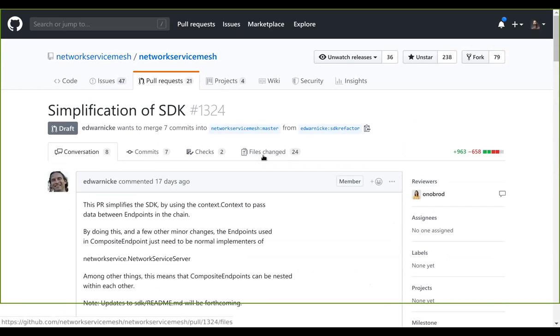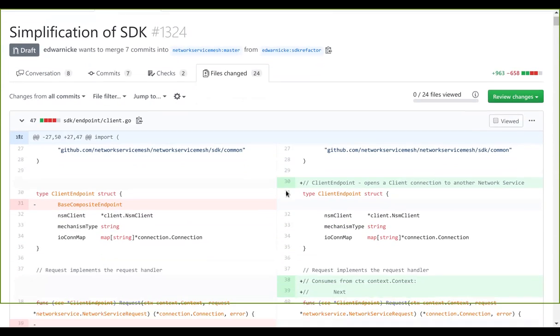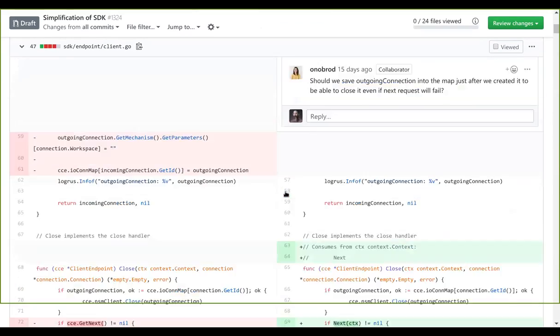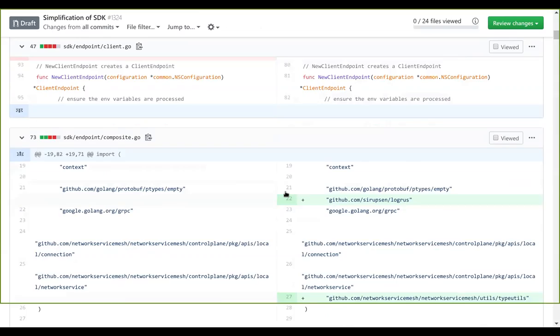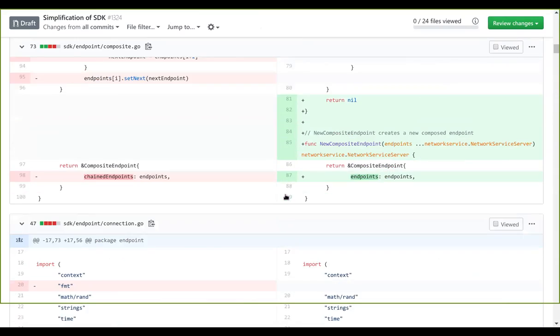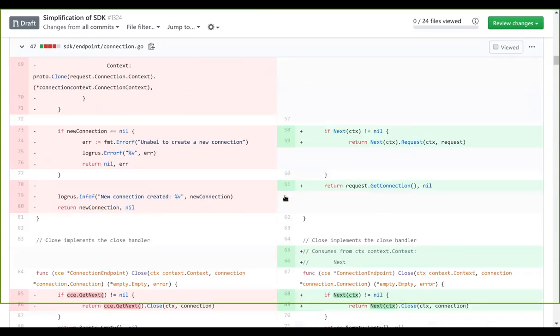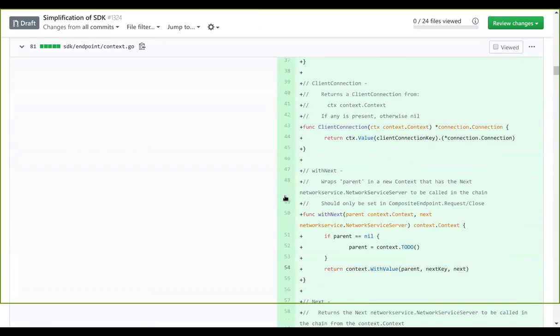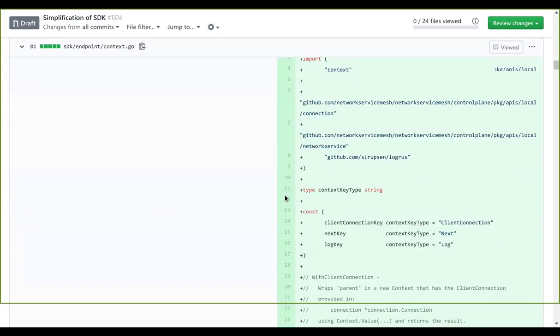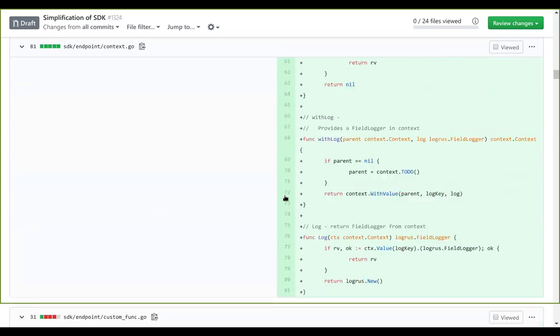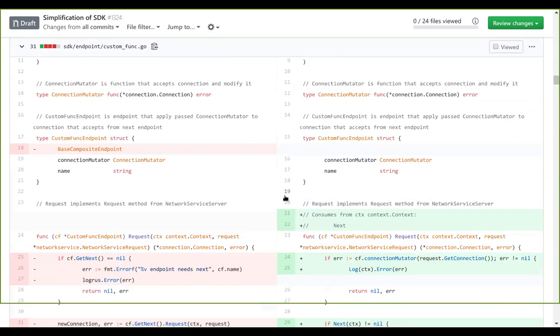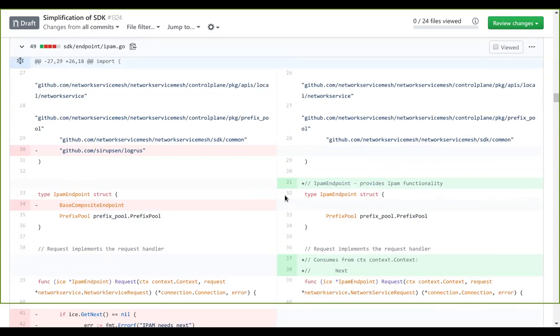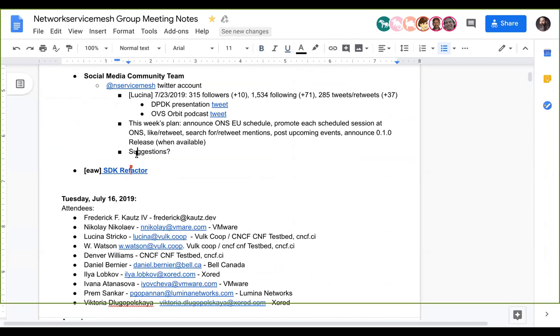Cool. Yeah, most of the files changed are just applying the changes to a lot of places. It's like anything else when you move something like this. Cool. Anything else anybody wants to talk about this particular Network Service Mesh meeting? I know we're kind of in the middle of the summer doldrums. Lots of people are out on vacation.